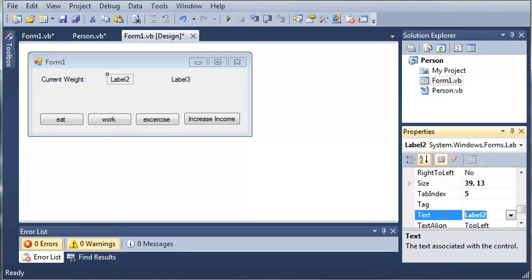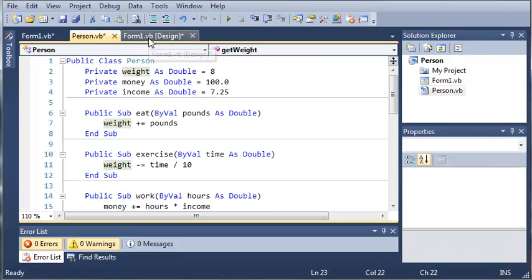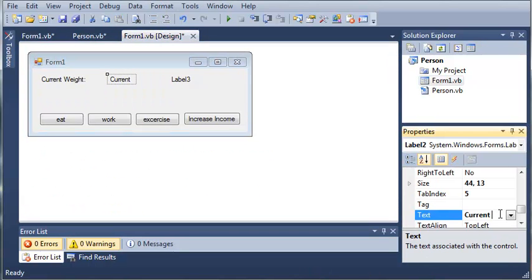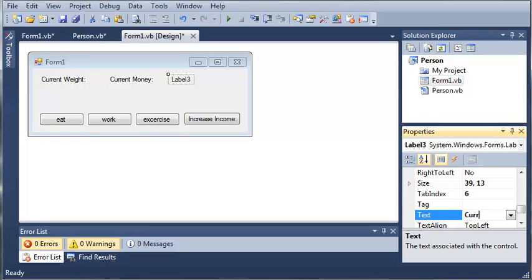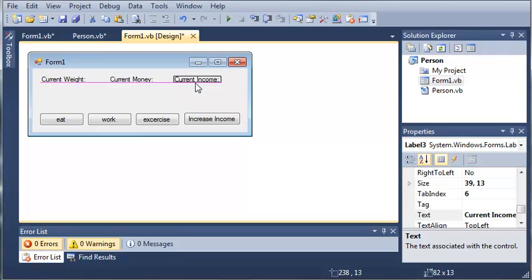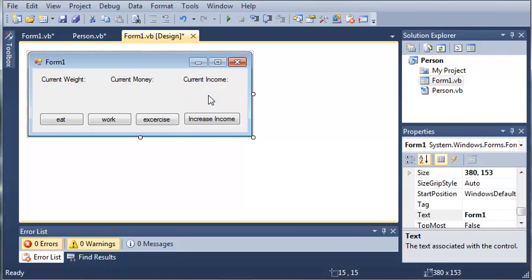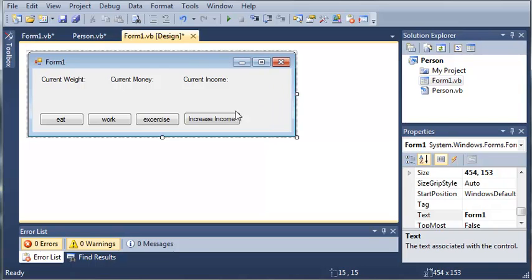Now let's come over to label two. We'll set the text to 'Current Money', and then we'll set the third one to 'Current Income'. Let's make this a little bit wider.